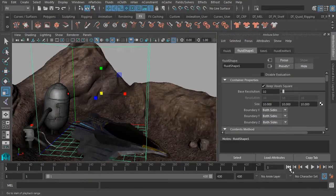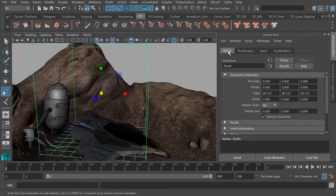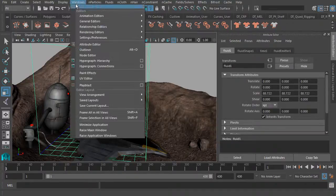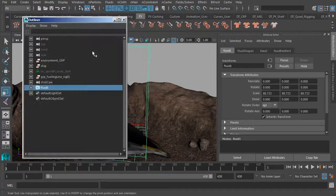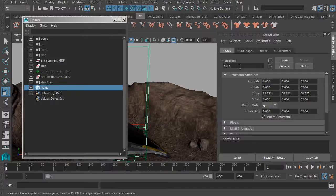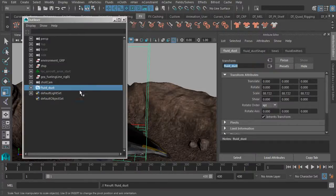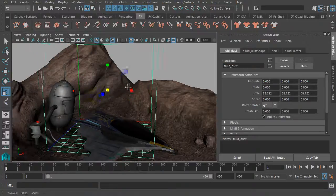Now before we get any further, let's go to our fluid node. This is the transform node. This is what we would see here in the outliner. Let's get this renamed so we can stay organized. So instead of fluid one, which is very generic, I'll remove the one and add an underscore dust so we know exactly what this is used for. Once we hit enter, the name has been set.